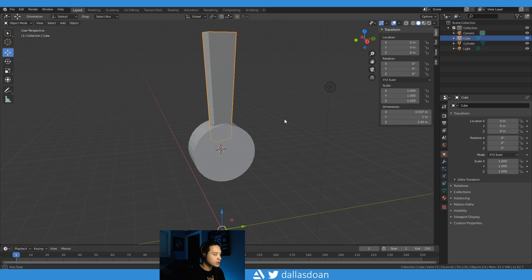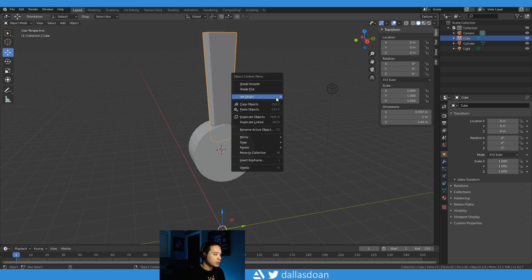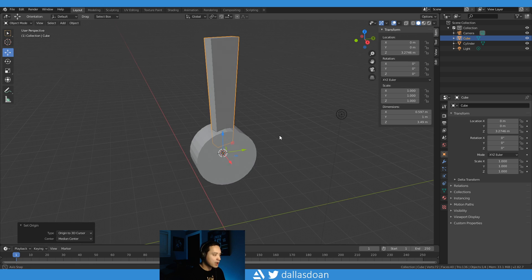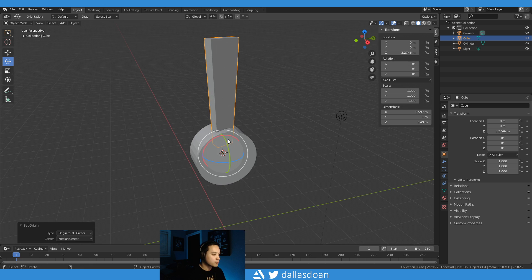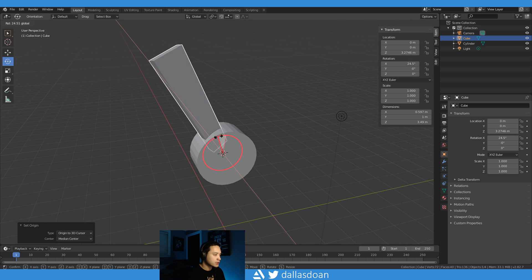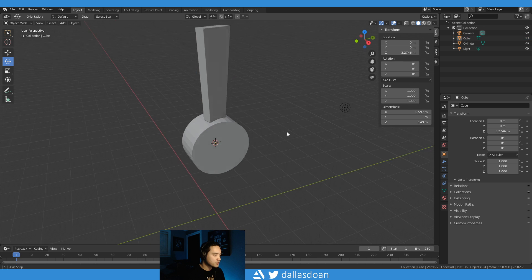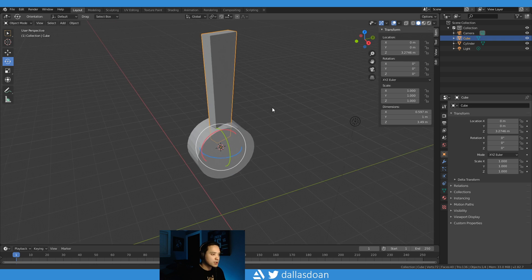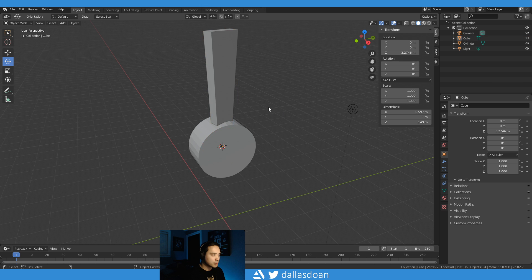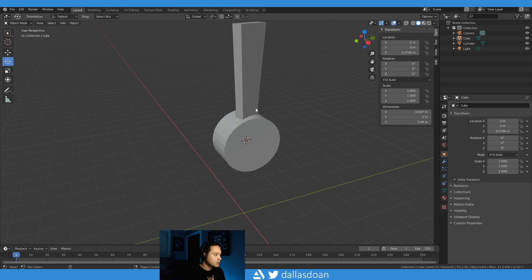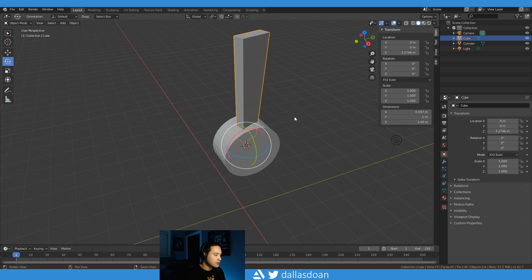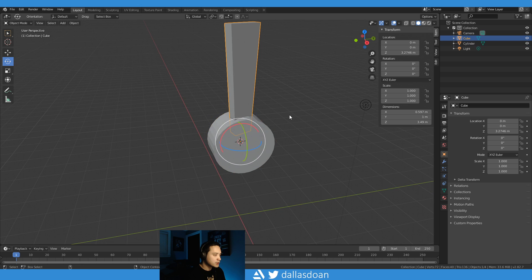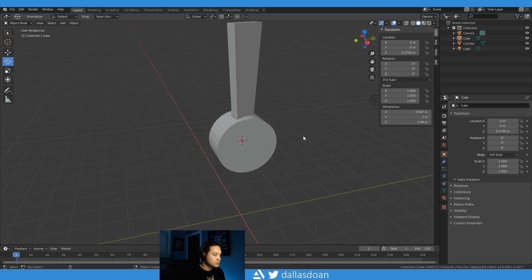Now you can go back to your cube, right-click, go to Set Origin, go to 3D Cursor. So now if you were to rotate, it's going to rotate with the center. Okay, so that's the first thing you want to do. Awesome. All right, so now that that's done, what you want to do is add...